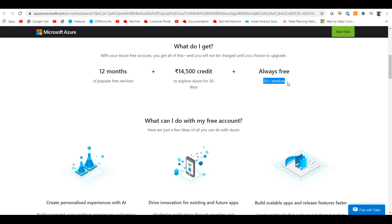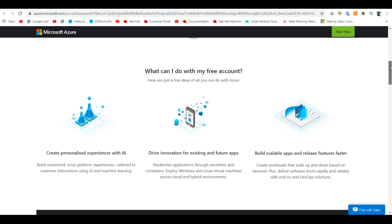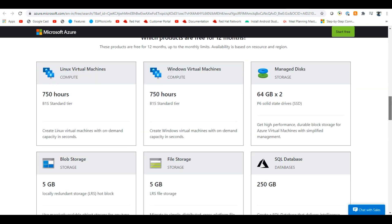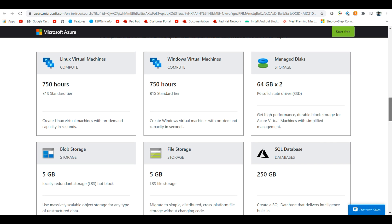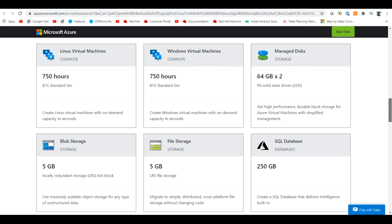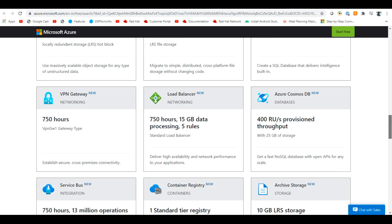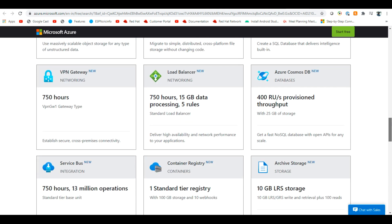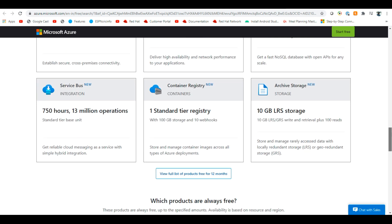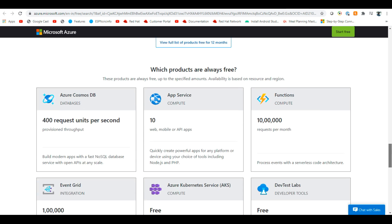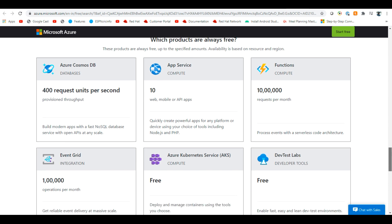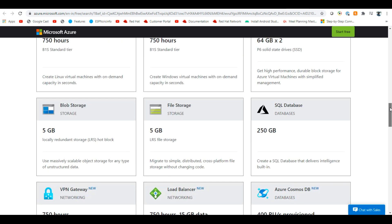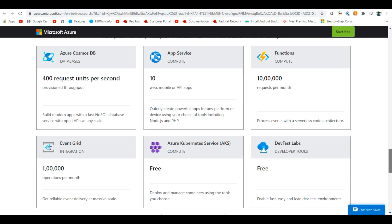Always there are some services which are always free. But you can explore whatever you want. I will launch within this $14,500 credits. This is very good. Actually, I will launch and check what are all the things you get. Again, 750 hours. Computer, Linux machines, Windows machines, disks, database, file storage, blob storage, VPN, load balancer, Azure Cosmos DB. You can go and explore whatever you want. Which products are always free? You don't have this virtual Linux machines.